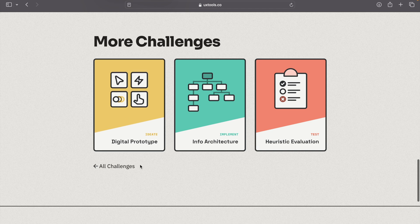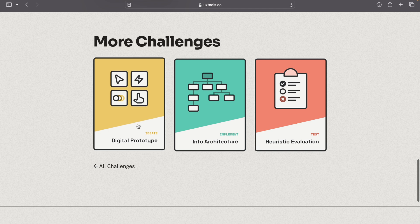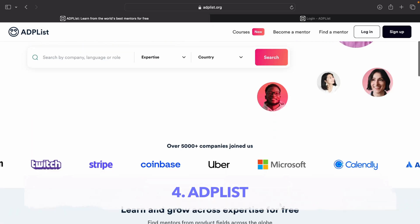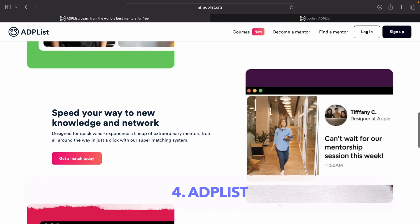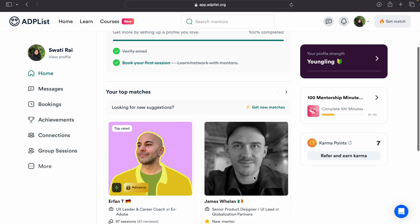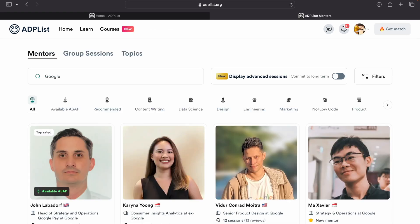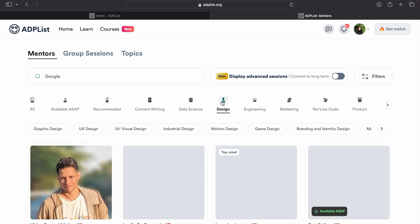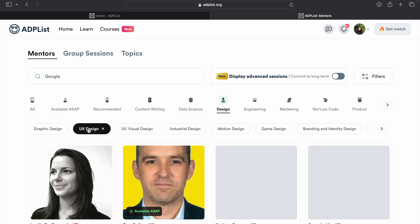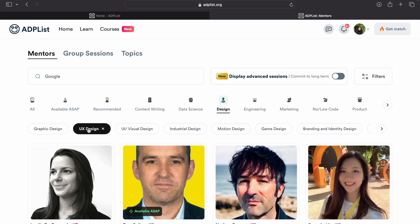It is ADPList, which means Amazing Design People List. Here what you have to do is just go on search mentors. For instance, just write here Google, and now you can see all the people who are working in Google. Let's filter it out. I will just select here design, and then from design I will choose UX design to be more specific.